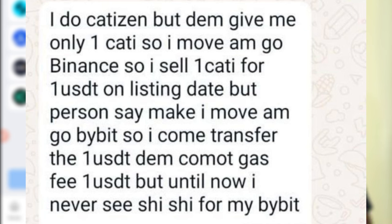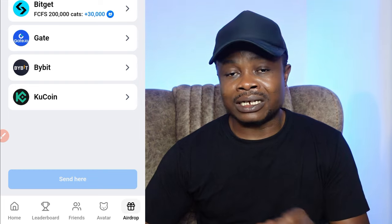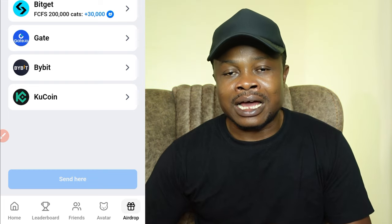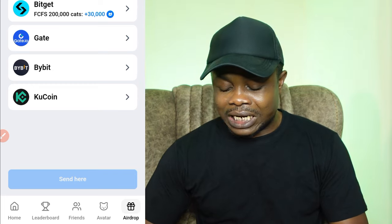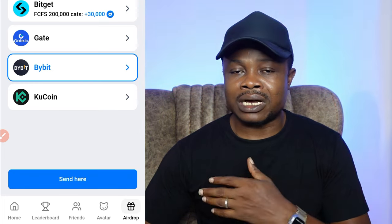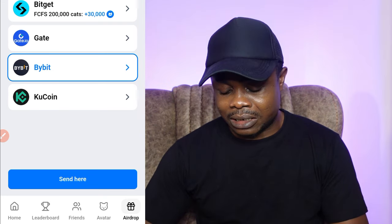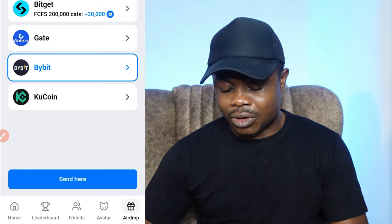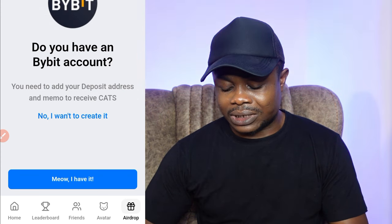I don't want you to be a victim of this, so make sure that you use Bybit. With Bybit, you are able to sell your airdrop for whatever amount of USDT it gives you, and you can easily send or sell that USDT to your bank account directly. If you don't have a Bybit account, the sign-up link will be in the video description. Make sure you sign up for an account before doing this, then select Bybit and click on send.